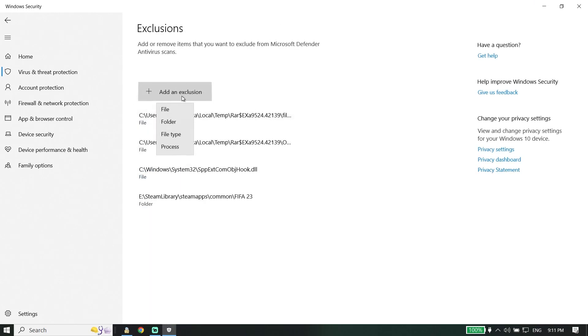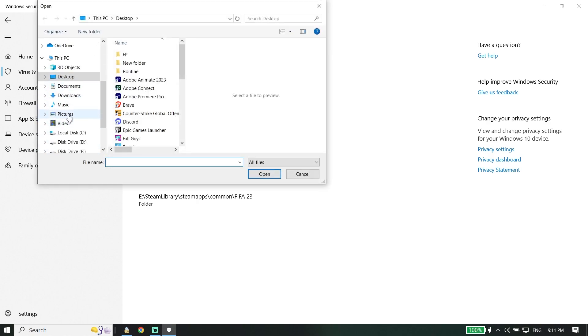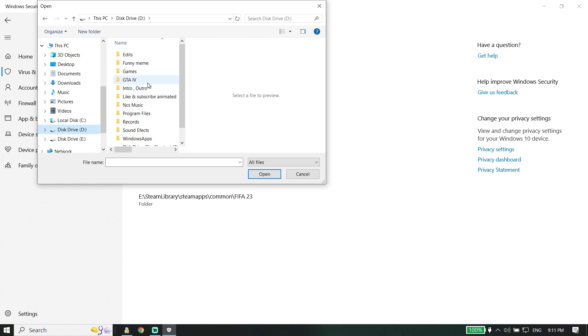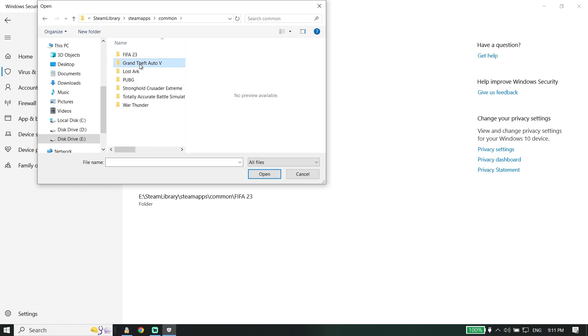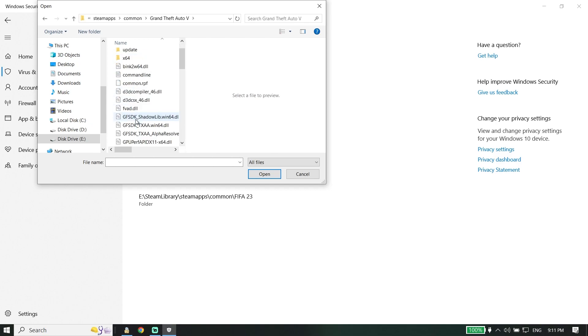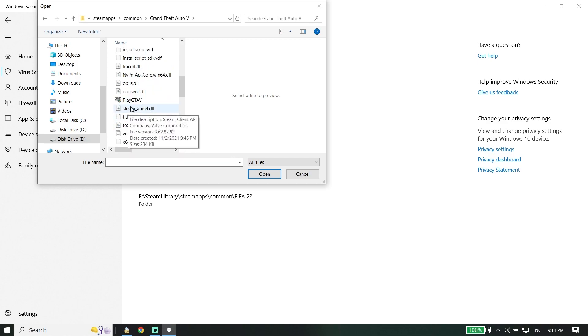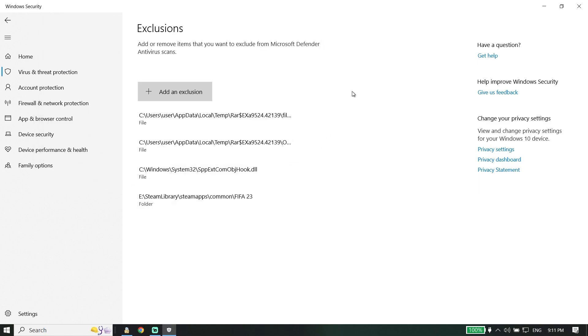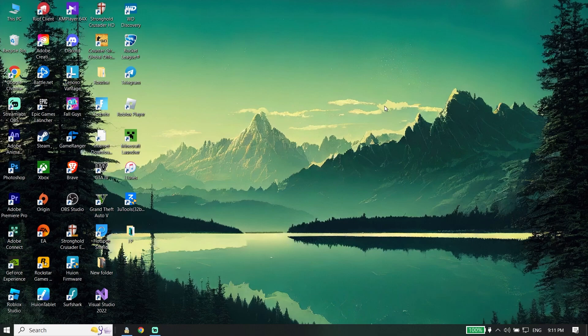Now click on 'Add an Exclusion', click on 'File', and locate your GTA V install location. Find the file steam-api64.dll, then click 'Open'. Add this file as an exclusion to Windows Security. In most cases, this works.